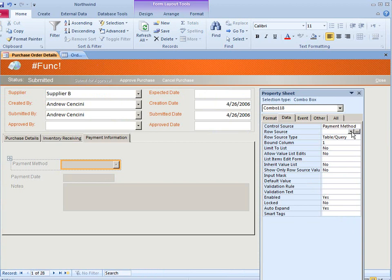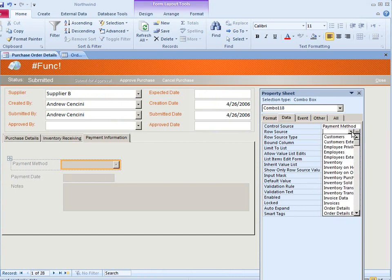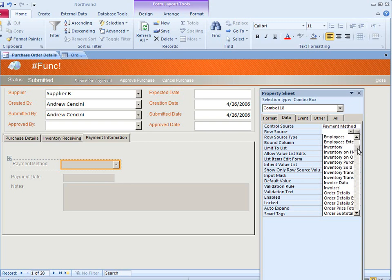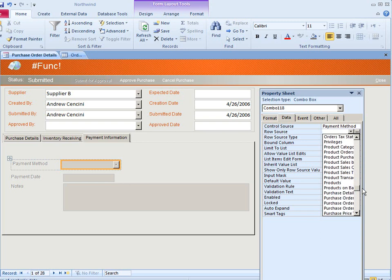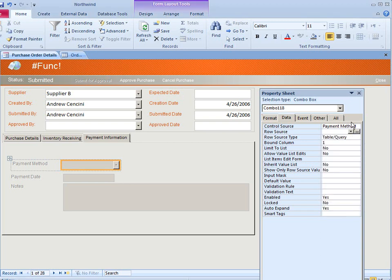Now the row source is the source of the data displayed on the list. Because a combo box can support multiple columns, you can have the combo box display related data from another table without basing your form in a query that joins the tables. Here's the row source. Here in this one the row source is a value list to show credit card, cash, or check. Select the value list.